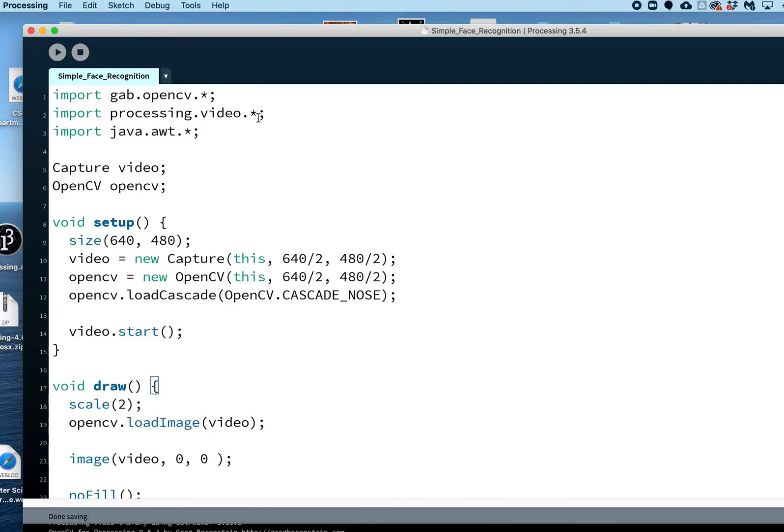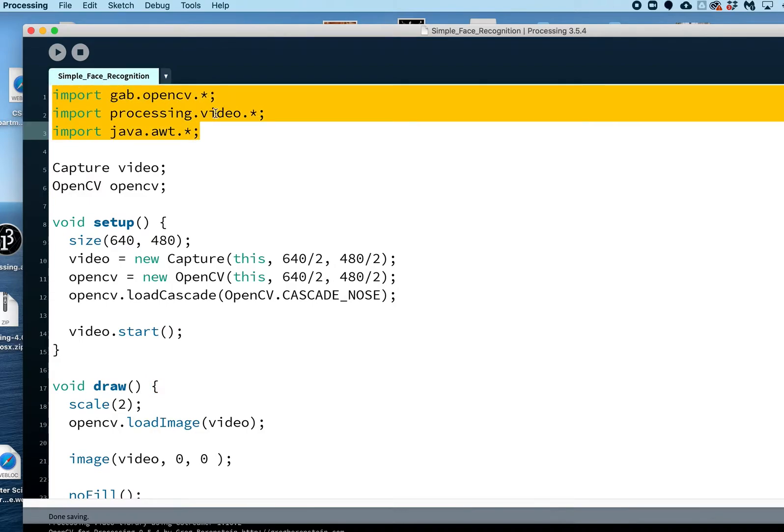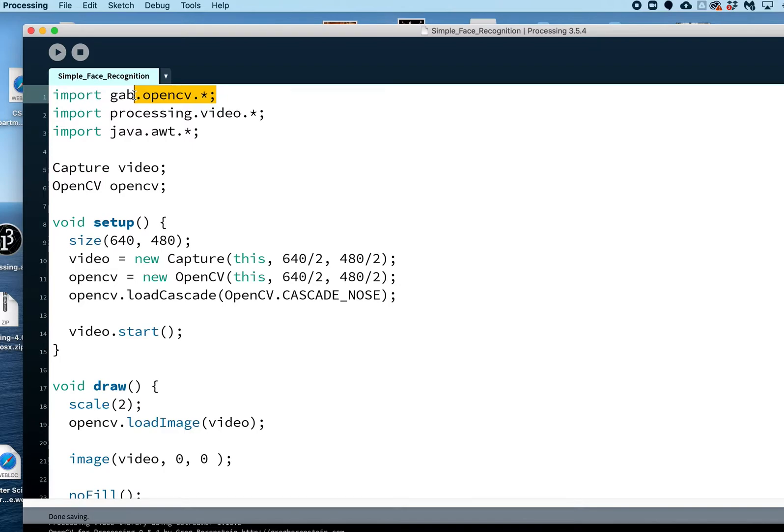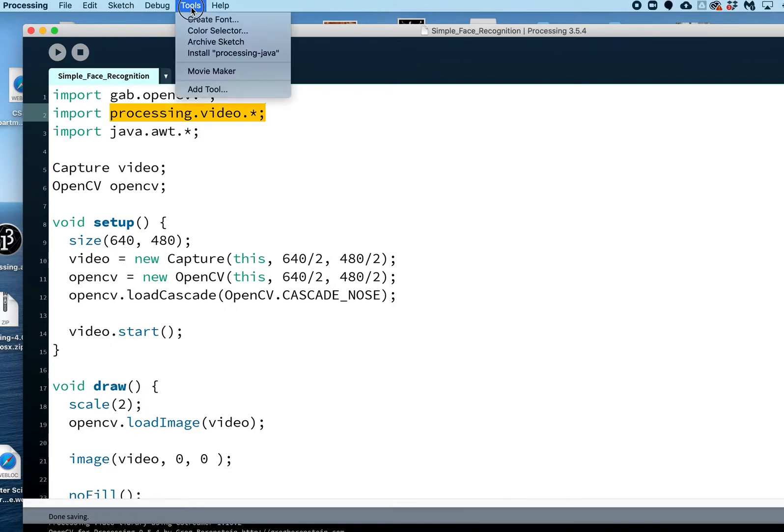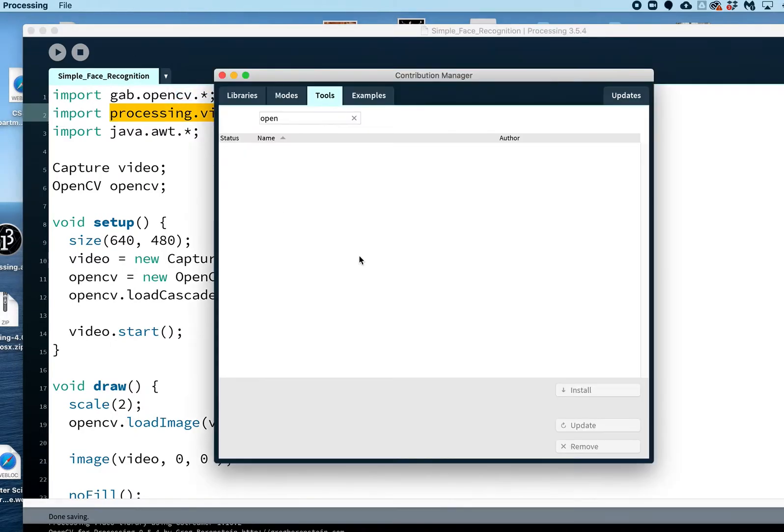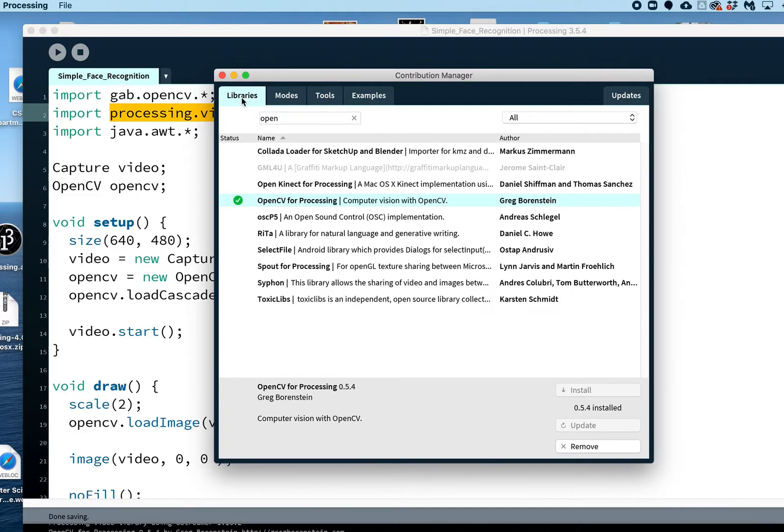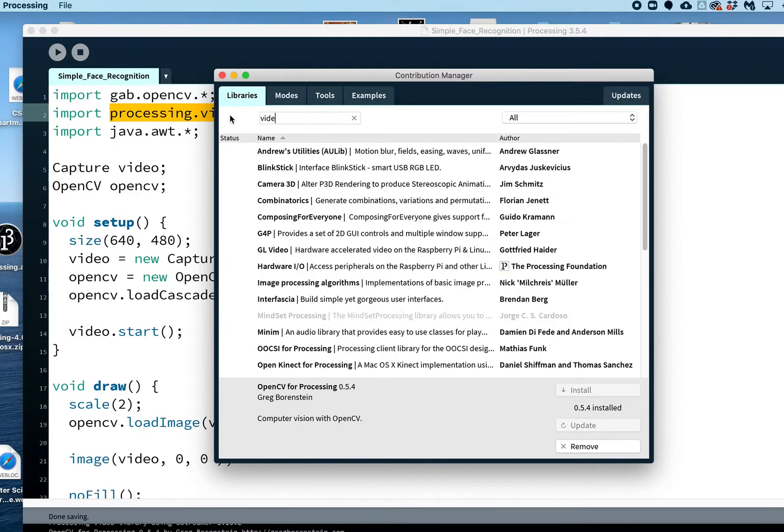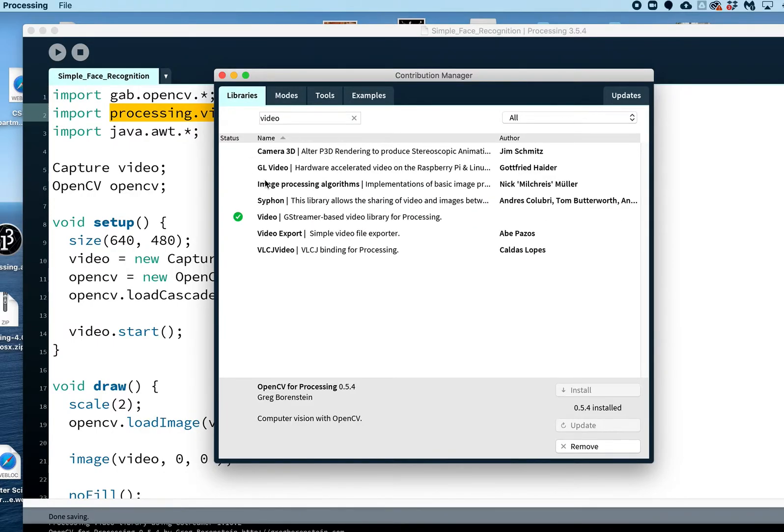The three imports you need are right here. The key one being the OpenCV. I should mention you will have to have already imported the video library as well. If you haven't, you are going to want to go back to the libraries here under the tool and just put 'video' in here.